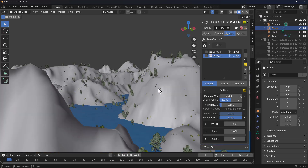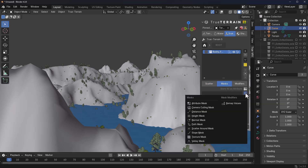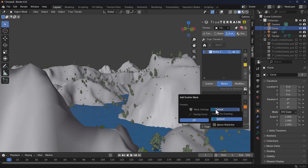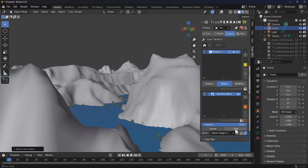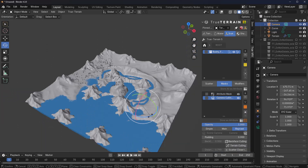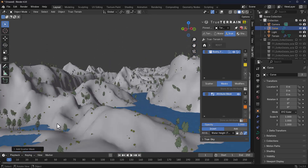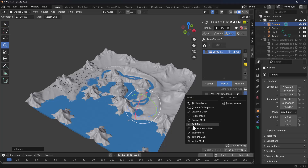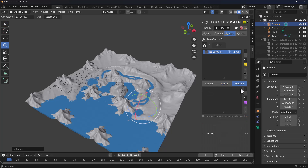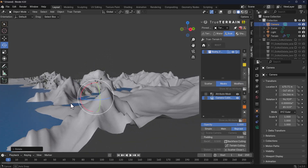You may notice that some scatter objects are appearing inside the water, which we don't want. To fix this, go to the preset you're working with, click on Mask, click the plus sign, and use the Attribute Mask. With the attribute mask, you can set scattering to only happen above the water line — click OK and all scattering will happen above the water line. You can choose to invert this to scatter inside the water instead. There's also Camera Culling which only renders what the camera sees, and other mask options within the modifier section, including a Clumping modifier for performance.